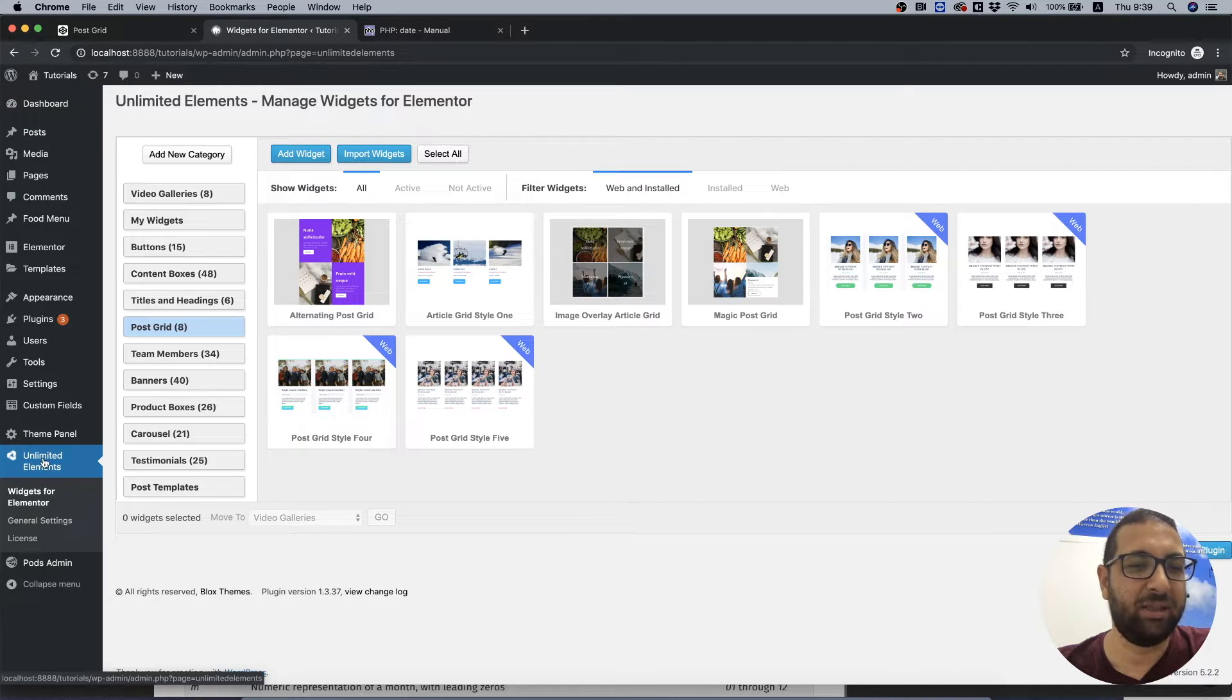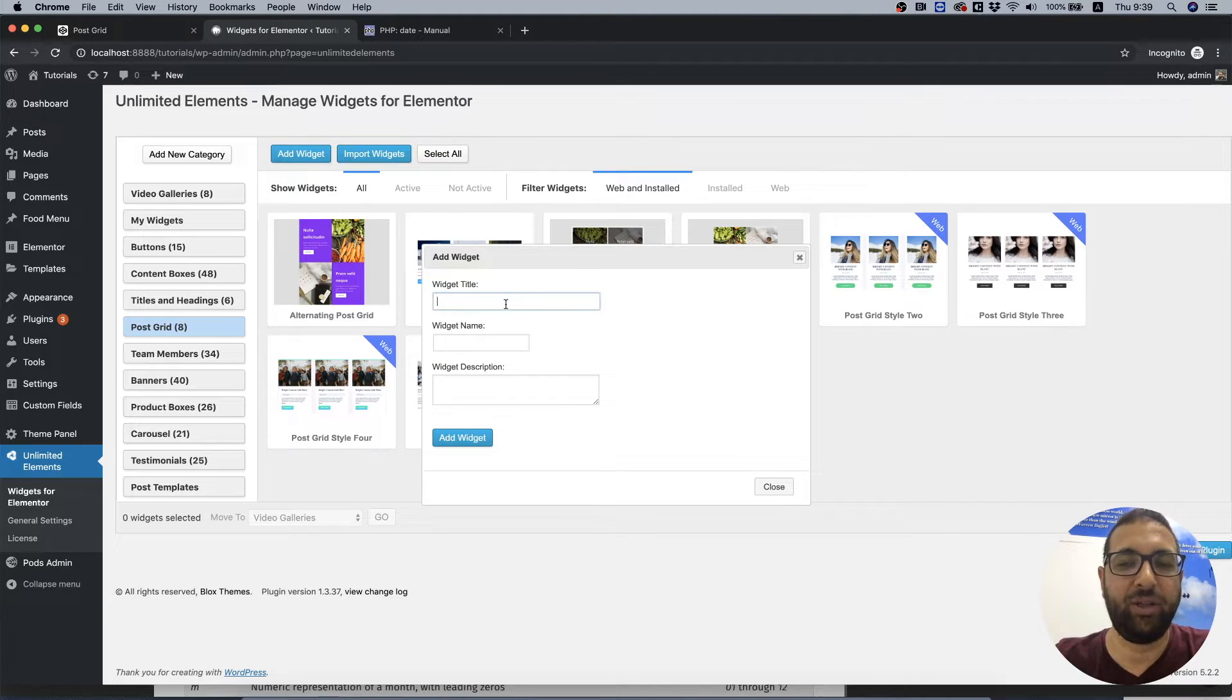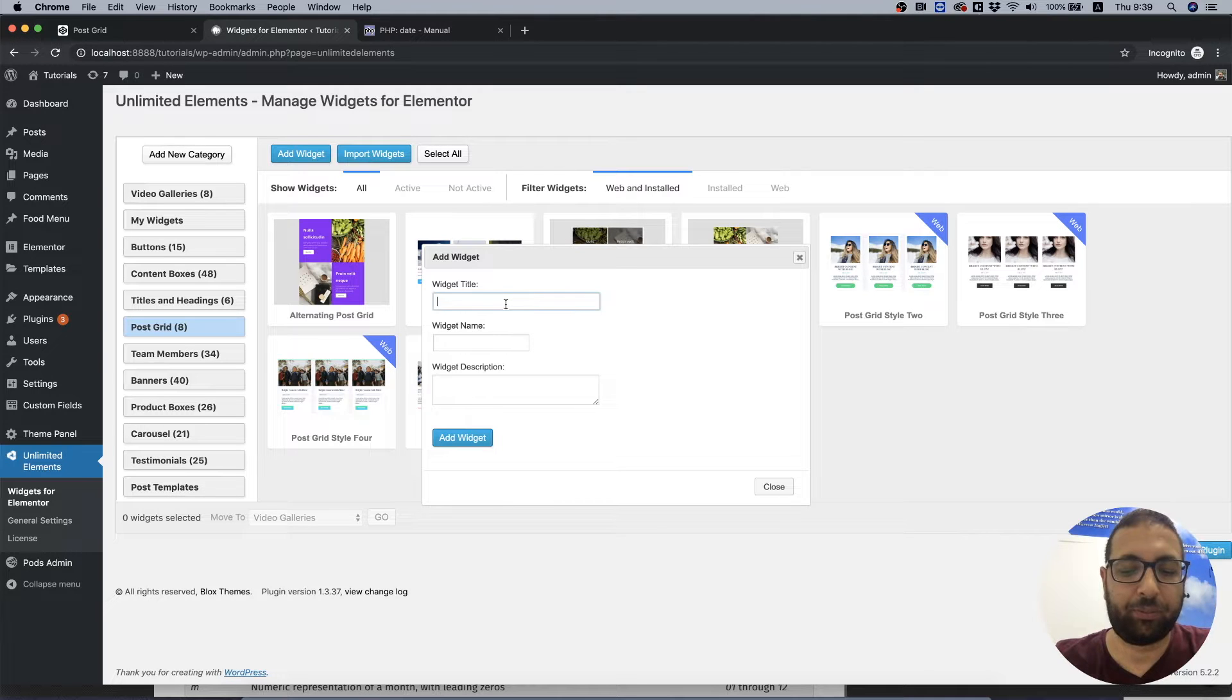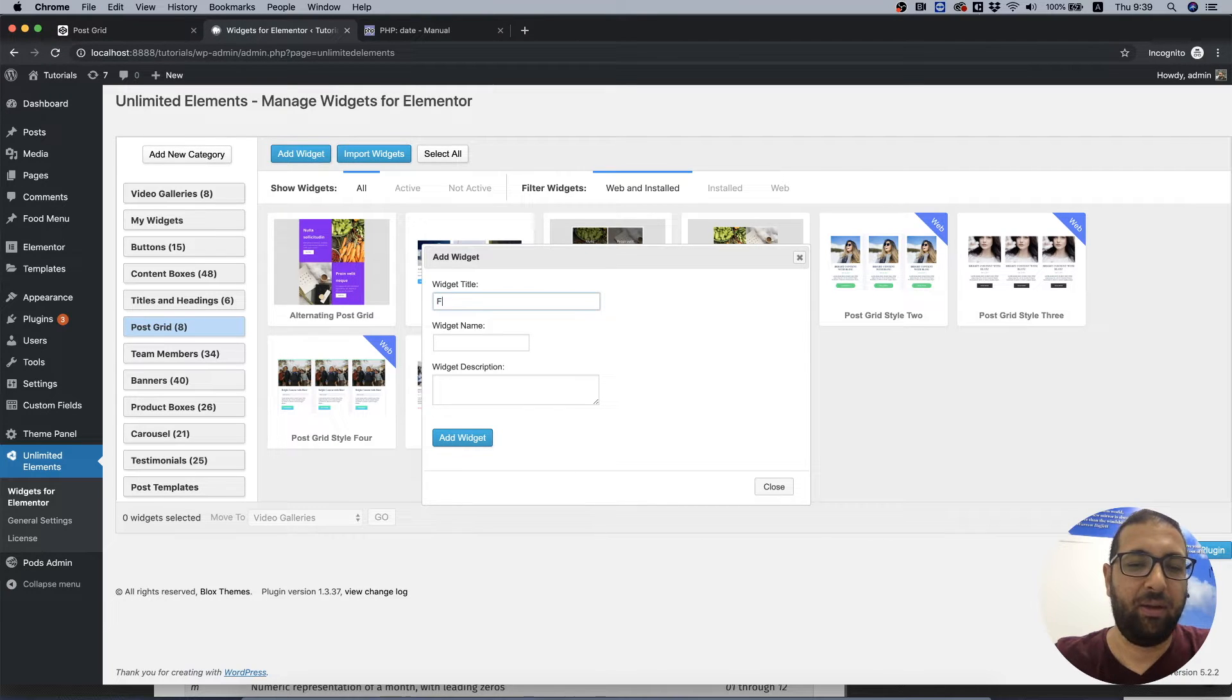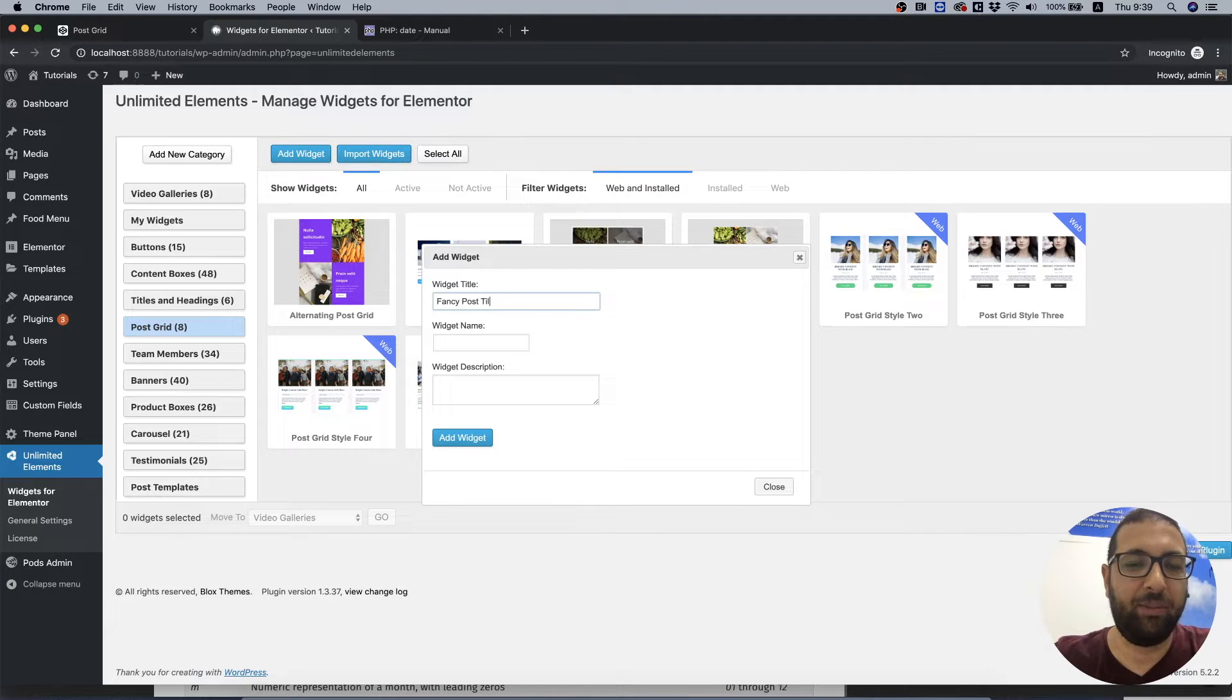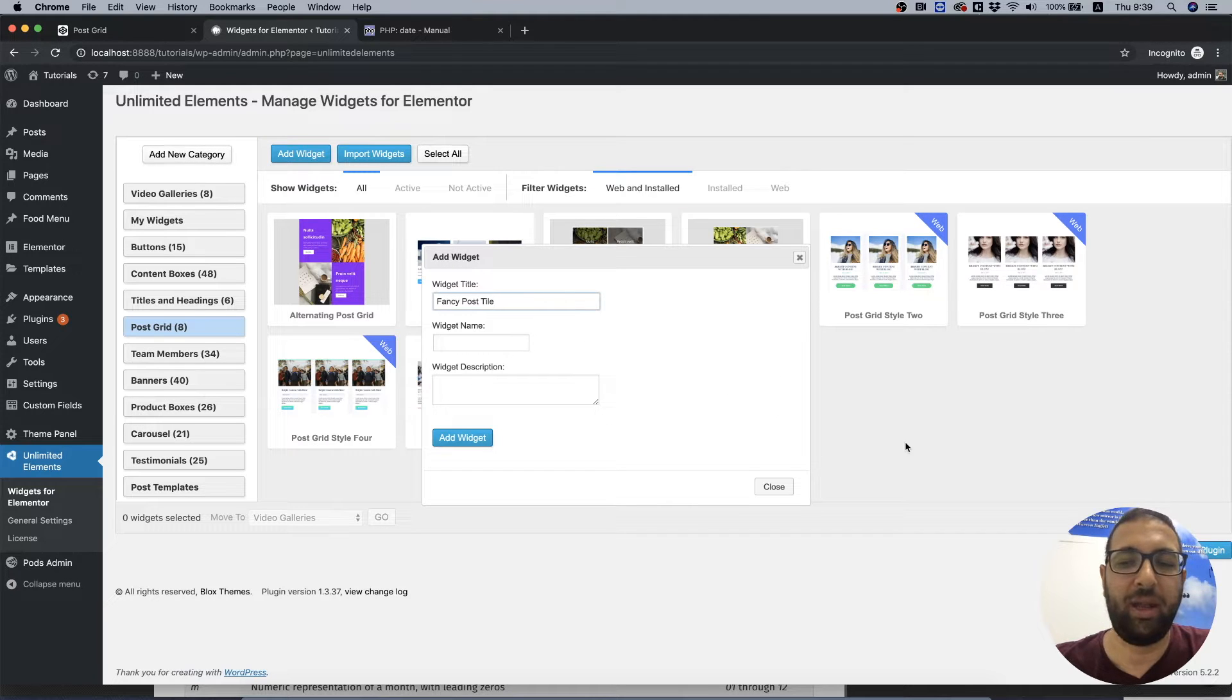Click add widget and we need to give the widget a name. I'm going to call this one fancy post tile. This will be available in our catalog and once I'm done I'm going to upload it and anyone can download and use it from the catalog.